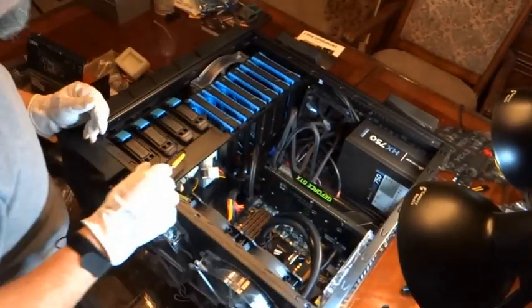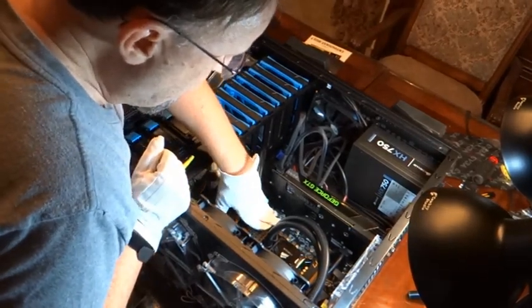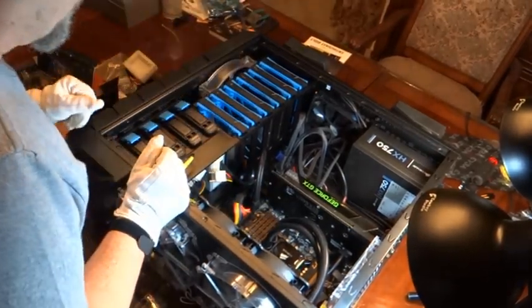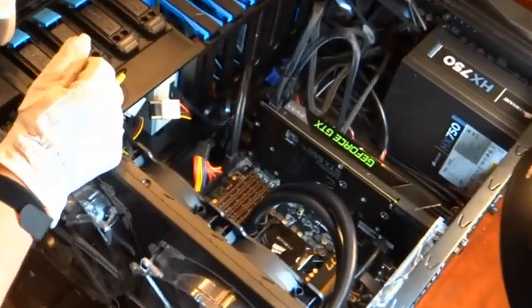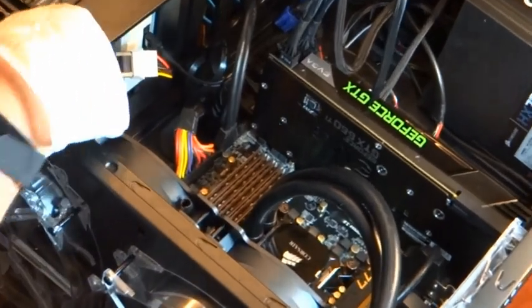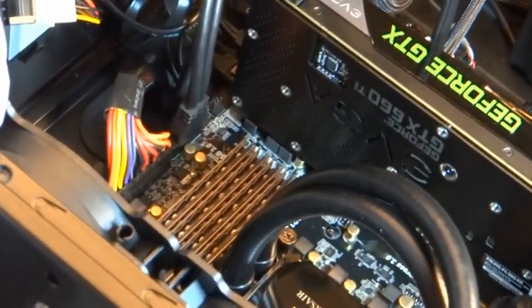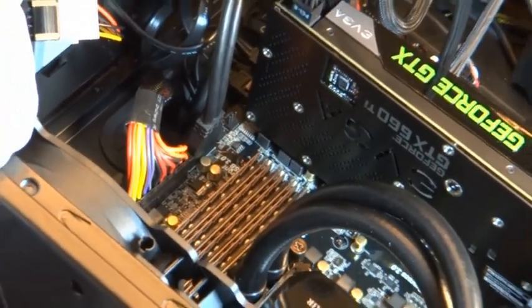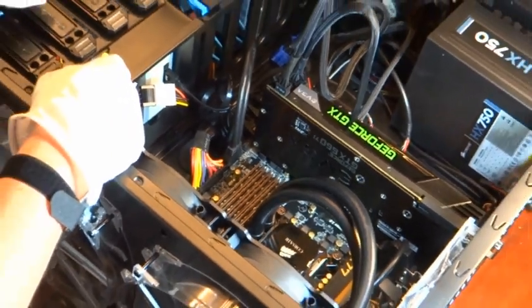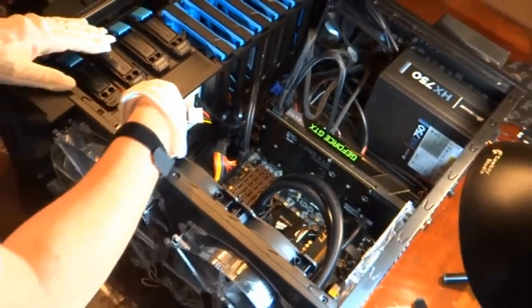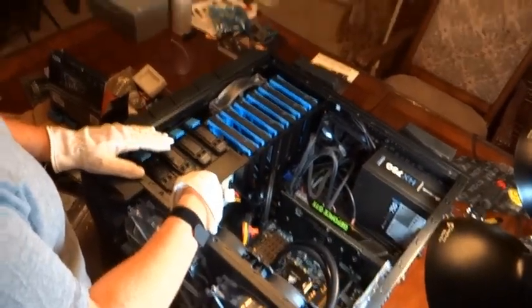That's it. All four of my memory sticks are in. So the only thing I have left now is to connect all the fan controllers to my fan controller. And it should be ready, I think, to turn it on.